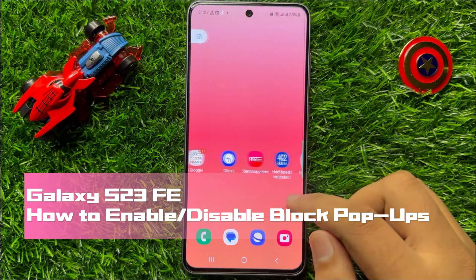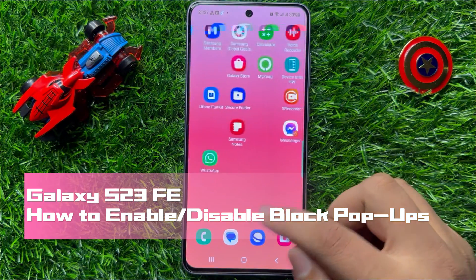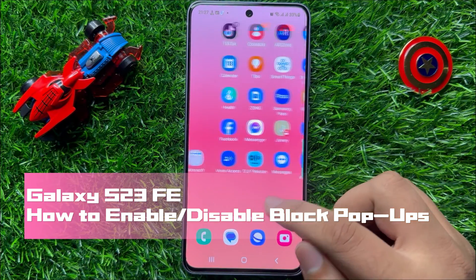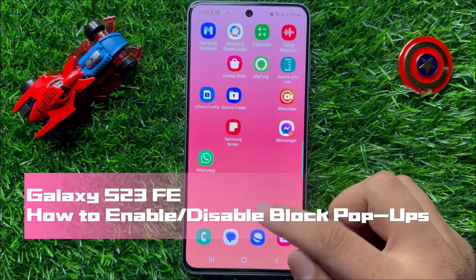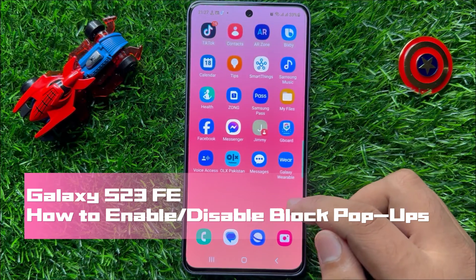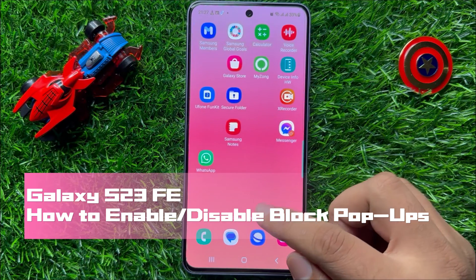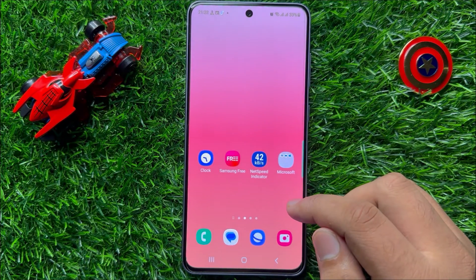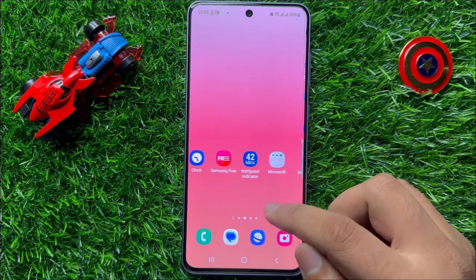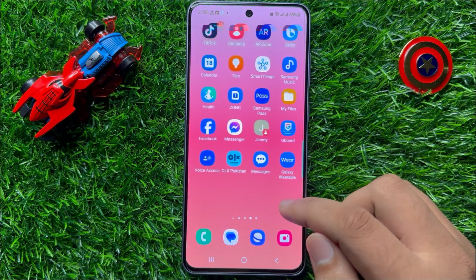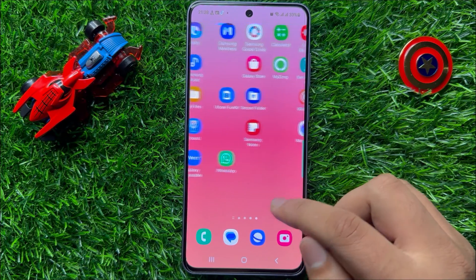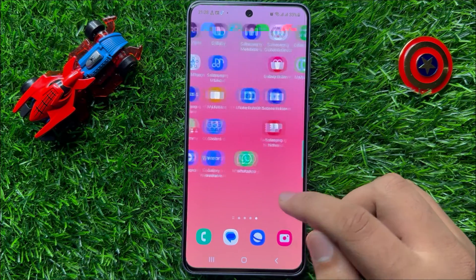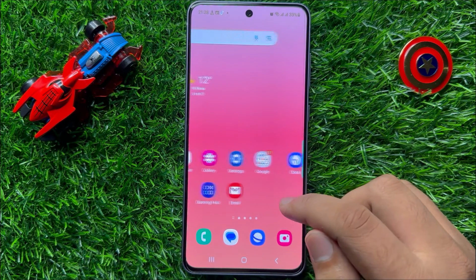Hello everyone. In this video I will show you how to enable or disable block popups in Samsung Galaxy S23 FE. So before starting the video, don't forget to subscribe to the channel and also press the bell icon.